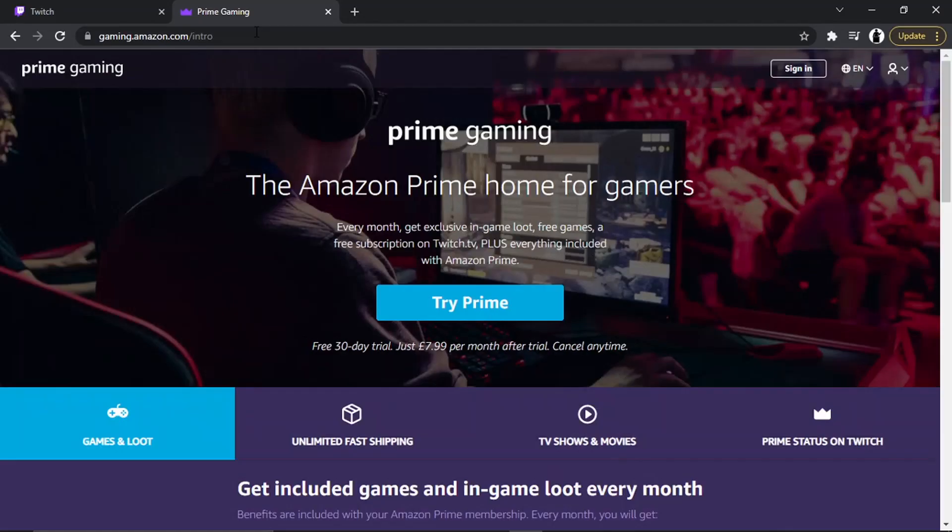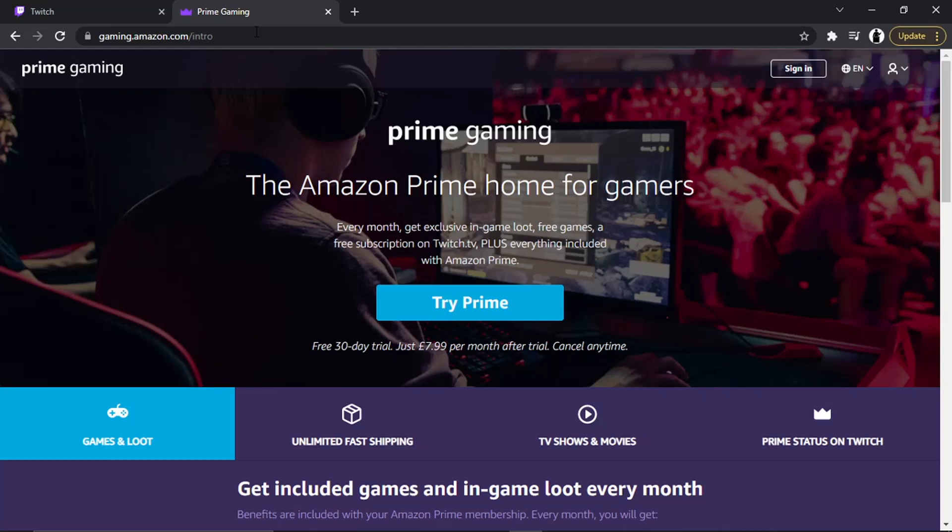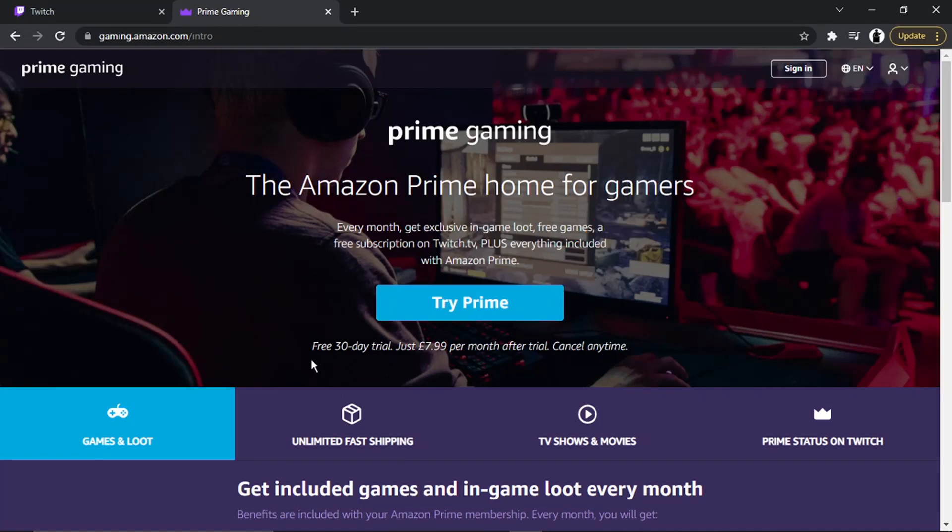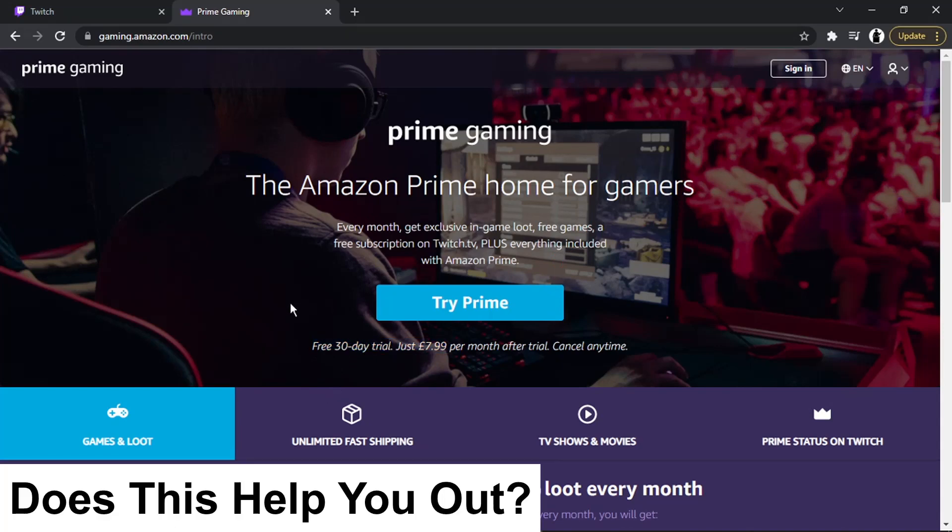Then you're going to get a page which looks like this. From here it's actually very easy to do. What you're going to want to do is click onto this blue button here which says Try Prime, and you can see underneath it says free 30-day trial, just £7.99 per month after trial.